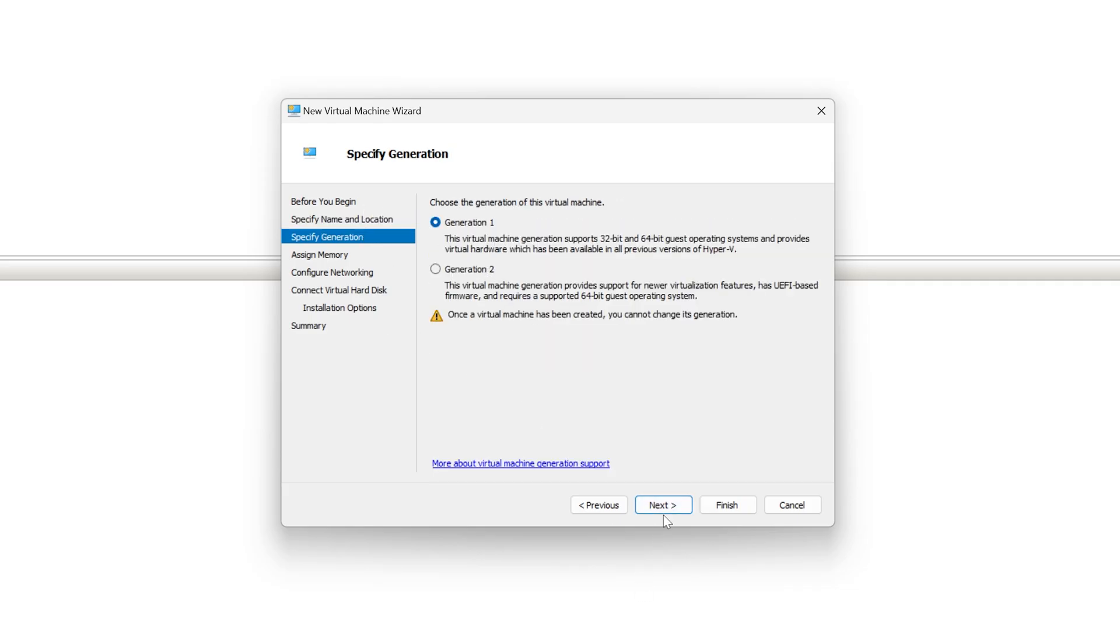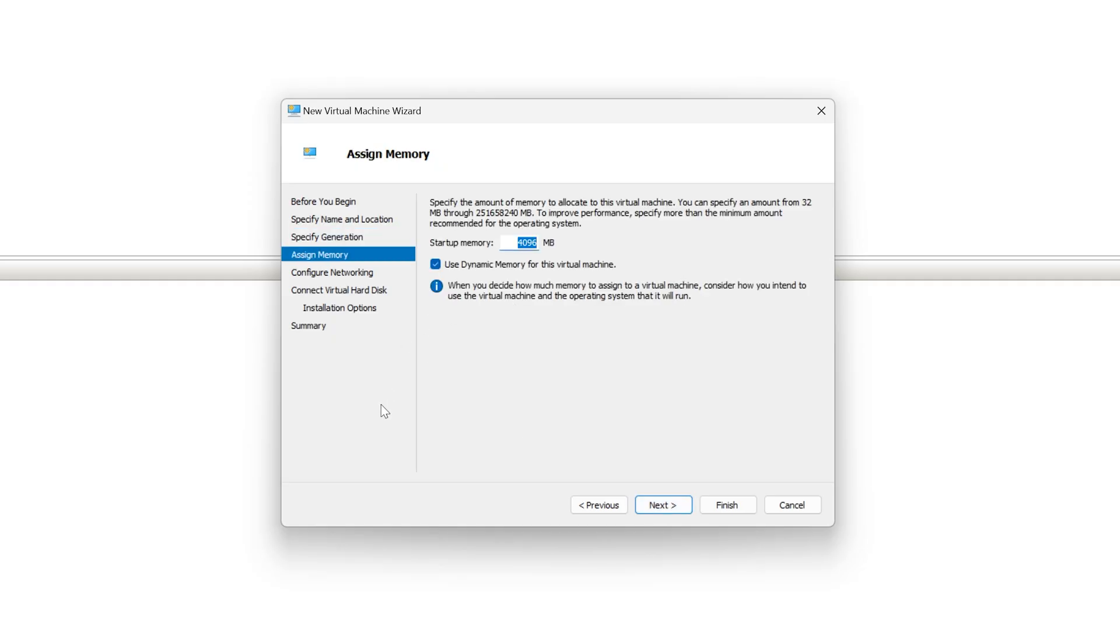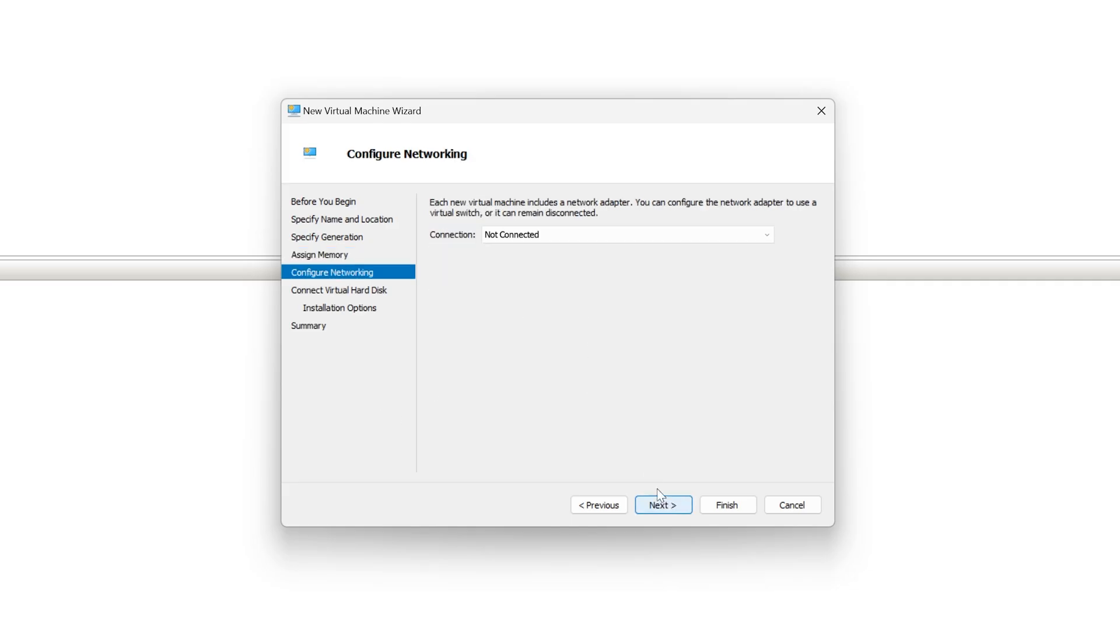We'll do generation one. Click next again. The recommended amount of memory for a XI VM is four gigs and that is what we have right here at 4096 megabytes. So we will click next once again.